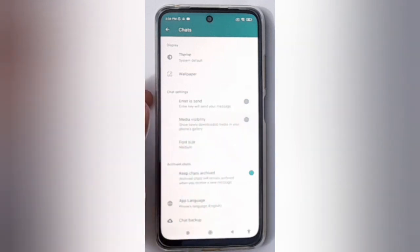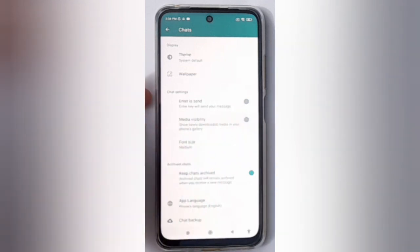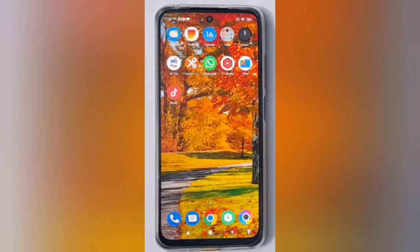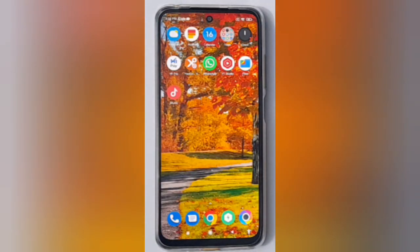The media visibility on WhatsApp will be disabled on your device. Friends, if you loved the video, don't forget to like it, share it, subscribe to the channel, and thanks for watching.